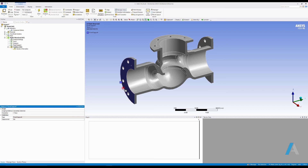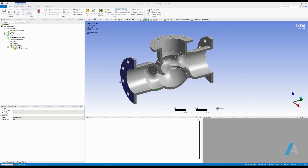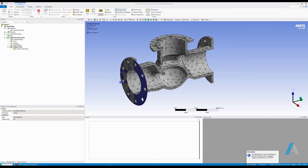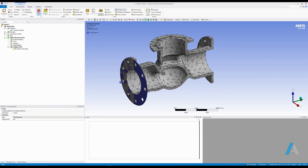Now I need to generate a mesh and solve my model. ANSYS makes it simple — we don't need to specifically go ahead and generate a mesh separately. We can go ahead and hit solve, and ANSYS will automatically mesh our model and solve the analysis. Of course, it will not be the best mesh and we may need to make it finer, but for simplicity we'll go ahead and run the analysis.